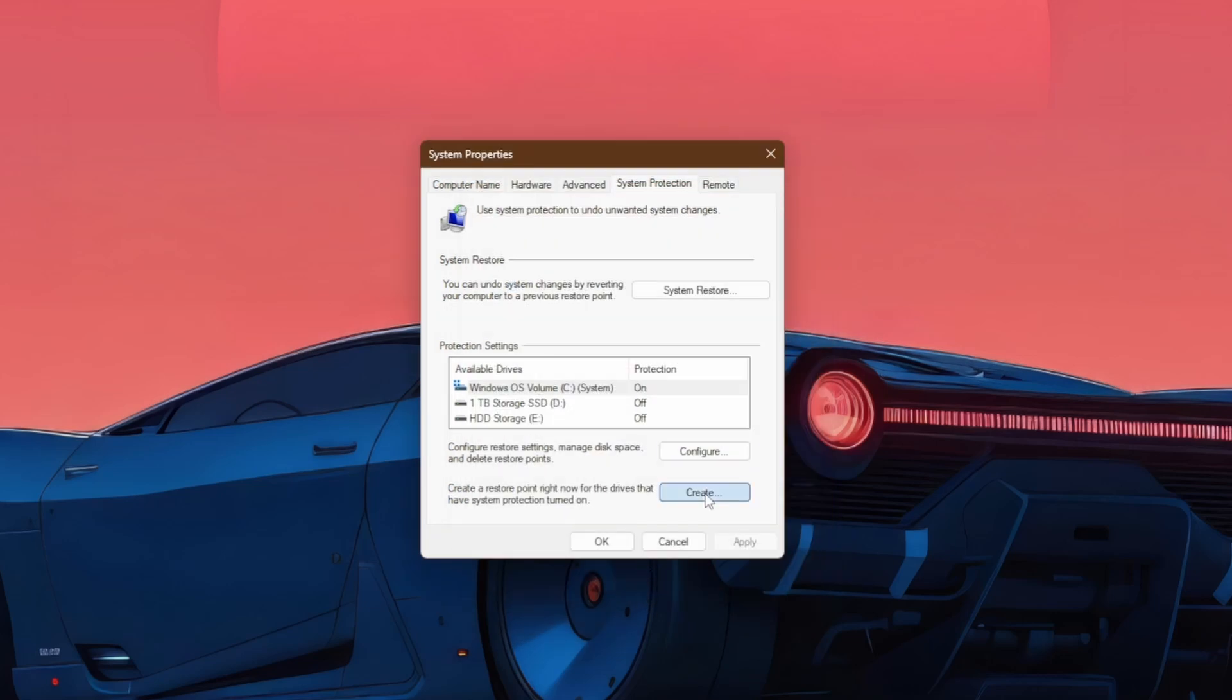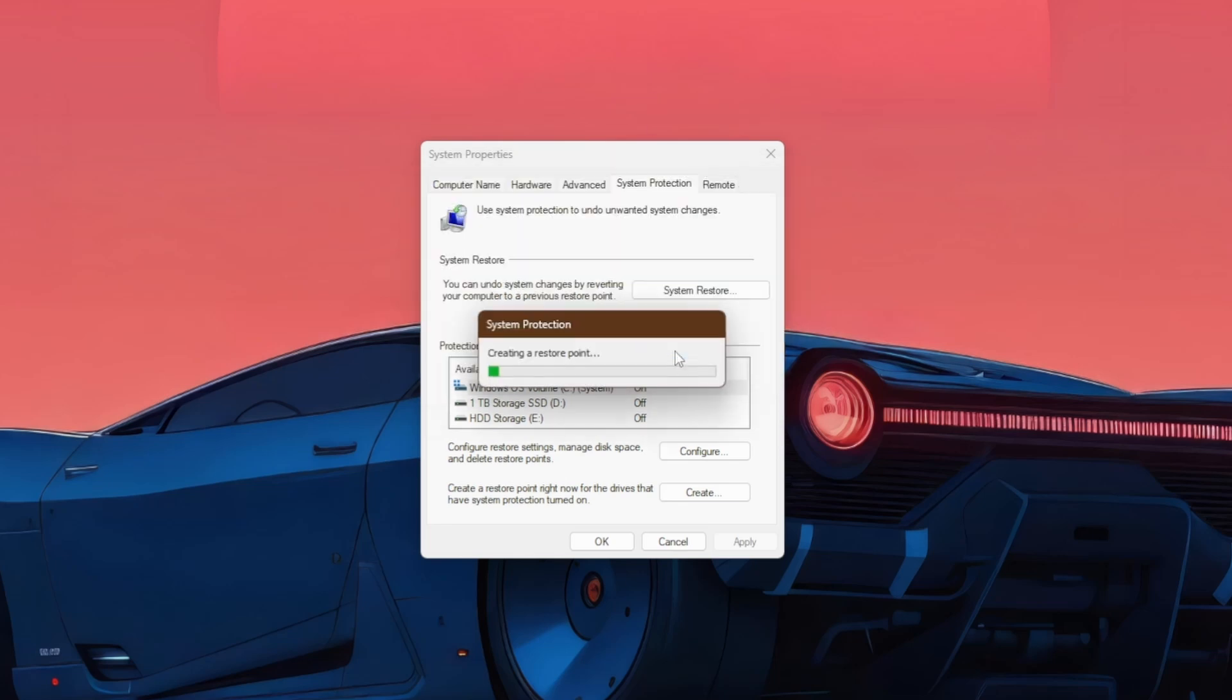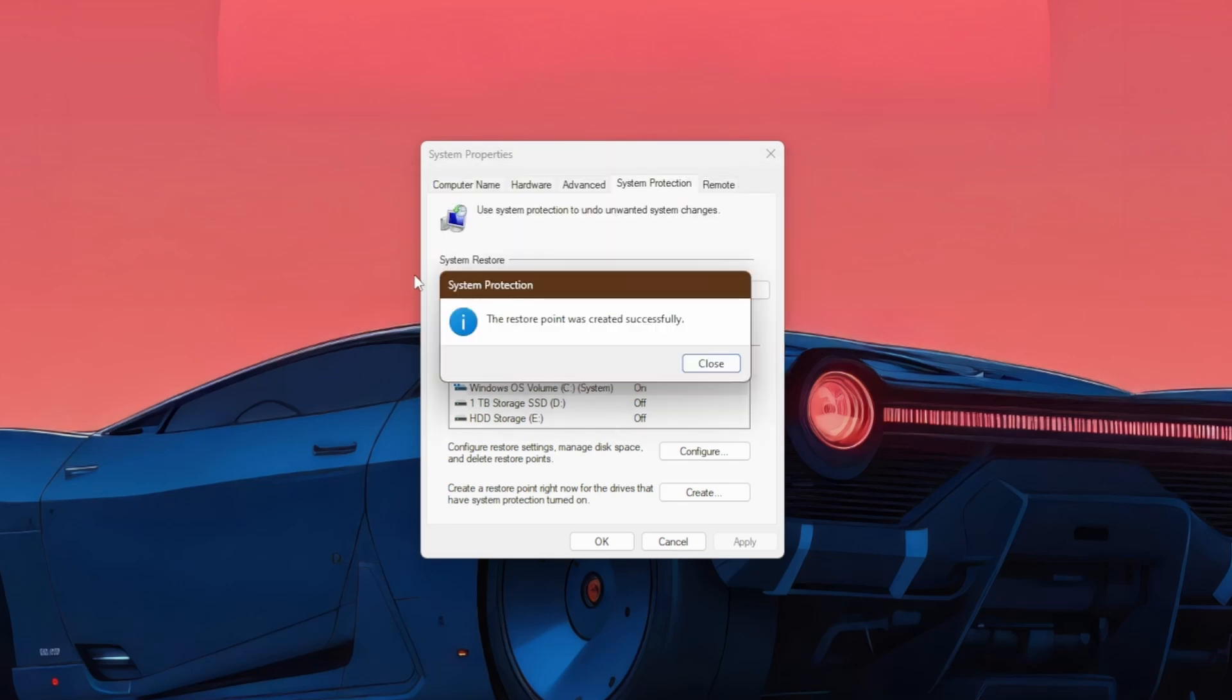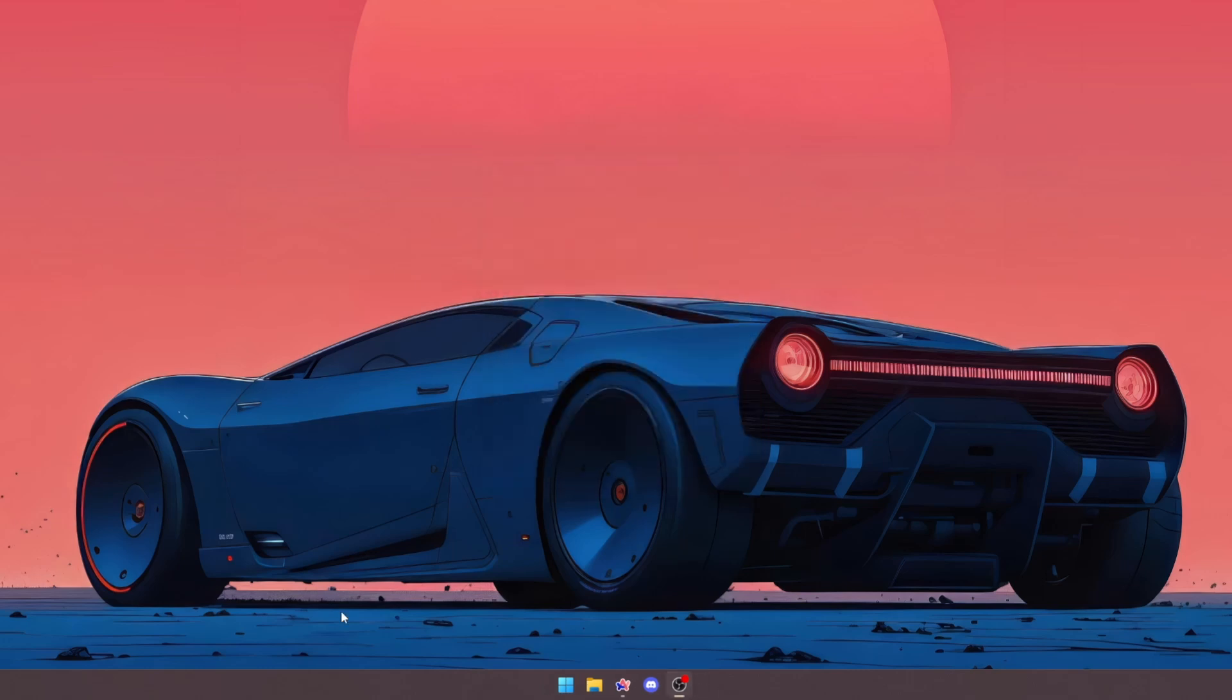You're going to want to hit create, and then this is your restore point, you can call it whatever you want, I'll call it RS1 restore point 1, hit create, and as you can see the restore point was created successfully. You can close out of this, and just hit ok here, and you're done with that. Now we can start optimizing.